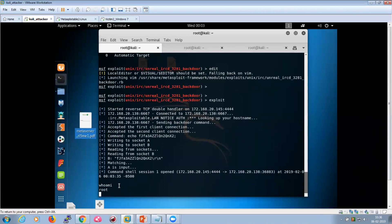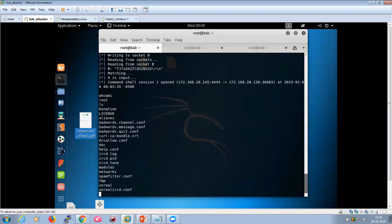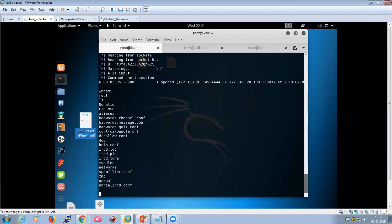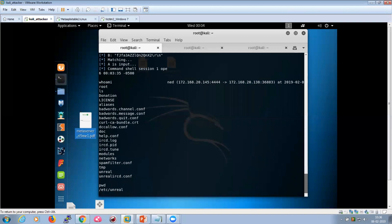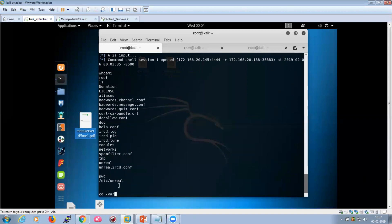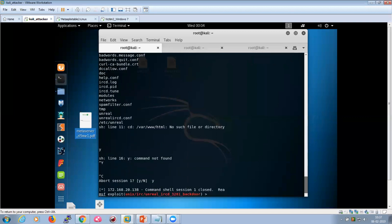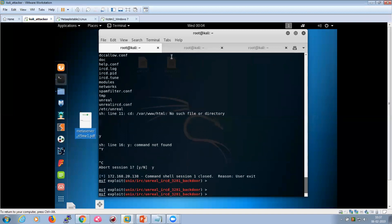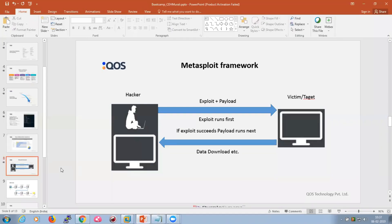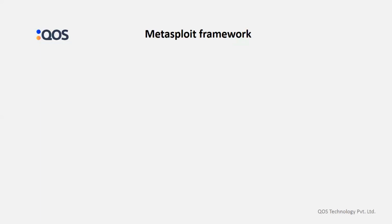The attacker can literally take access to the command line of the web server and do many things as root. Running 'pwd' shows the current directory. This demonstrates how a scanning phase can identify vulnerabilities, and how critical vulnerabilities can be exploited using the Metasploit Framework.